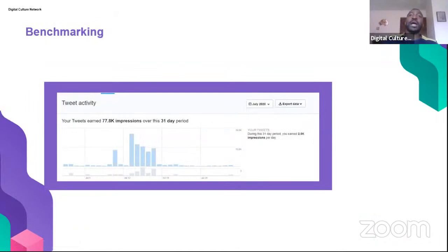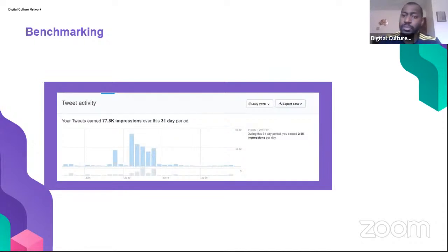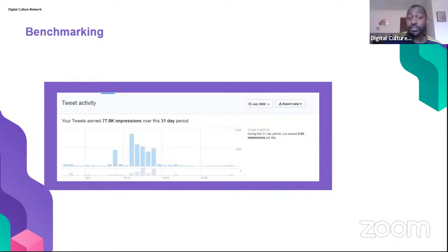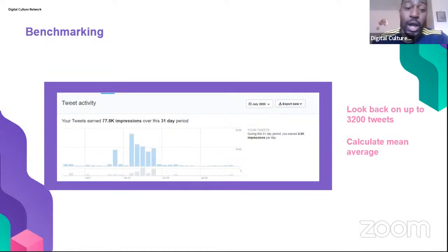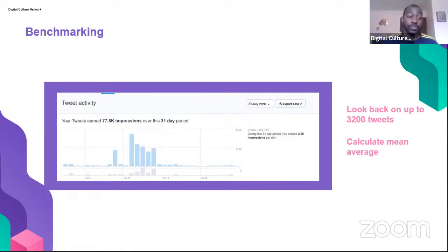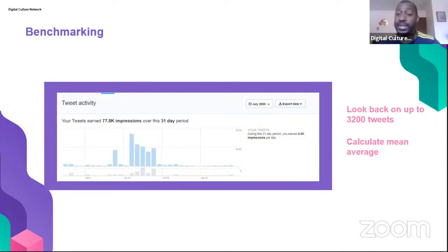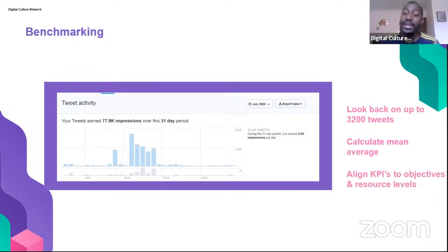If your organization hasn't tweeted much, you can go back up to 3,200 tweets in Twitter Analytics. This allows you to benchmark quite easily, looking back by year, six months, or quarter. Calculate the mean average — for example, if your mean average impressions per quarter are 77,000, you can now set a goal to increase that by 10, 20, 30, or 40 percent depending on your resources and time available for social media.